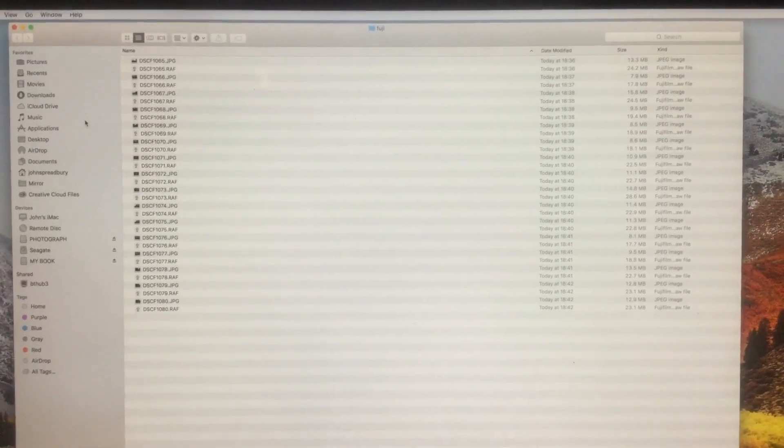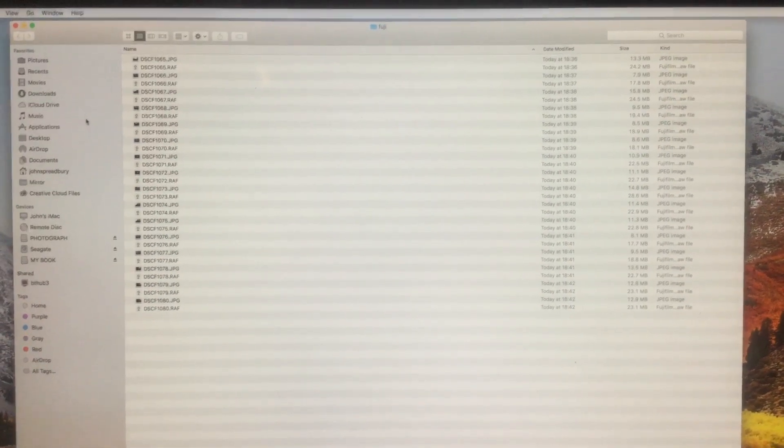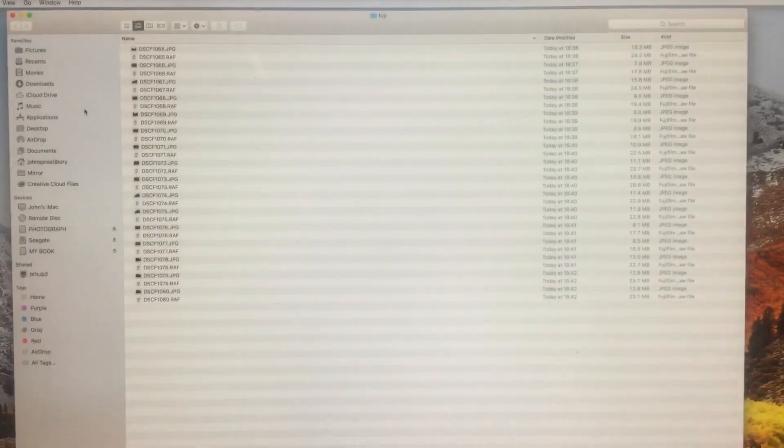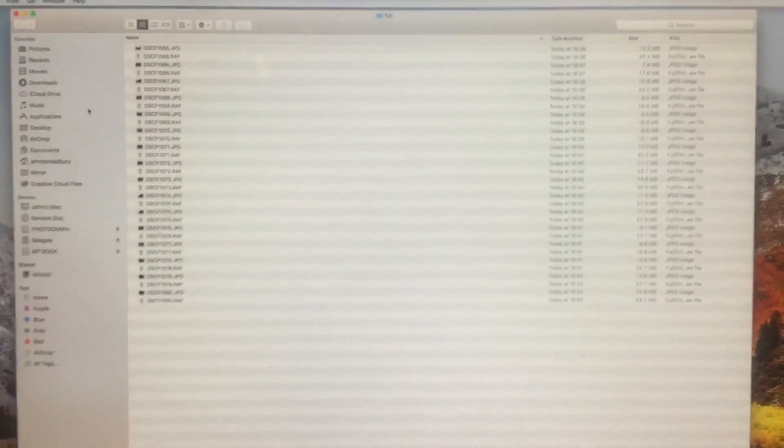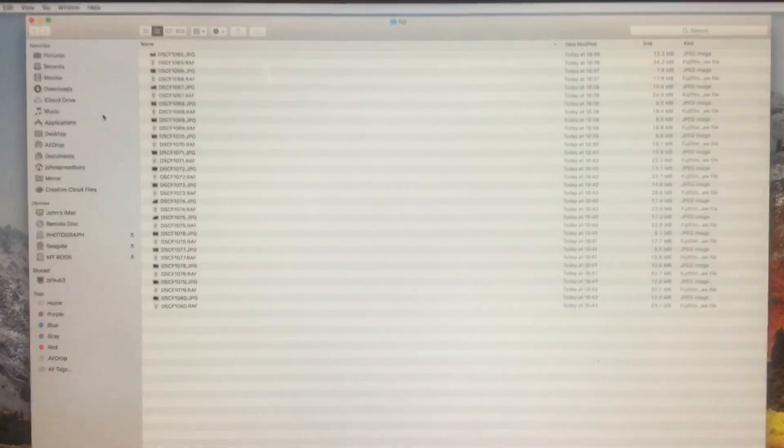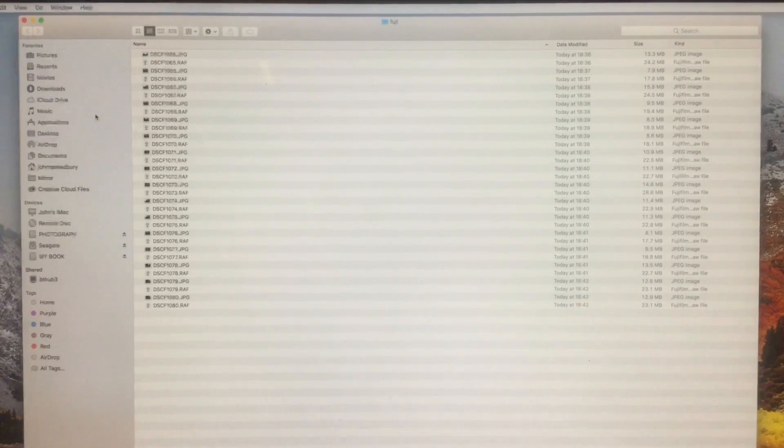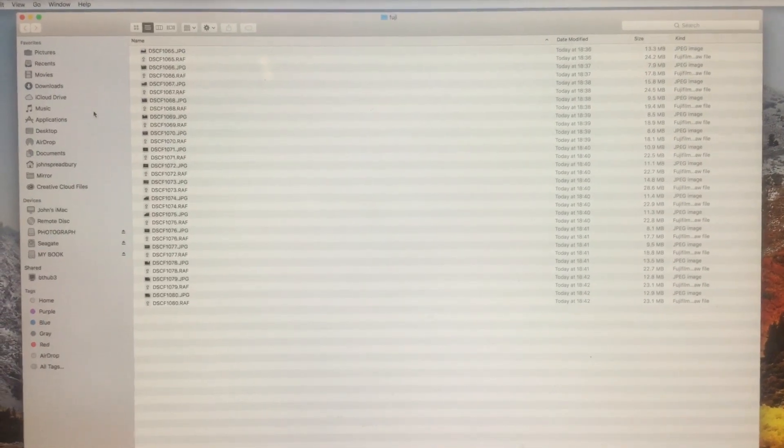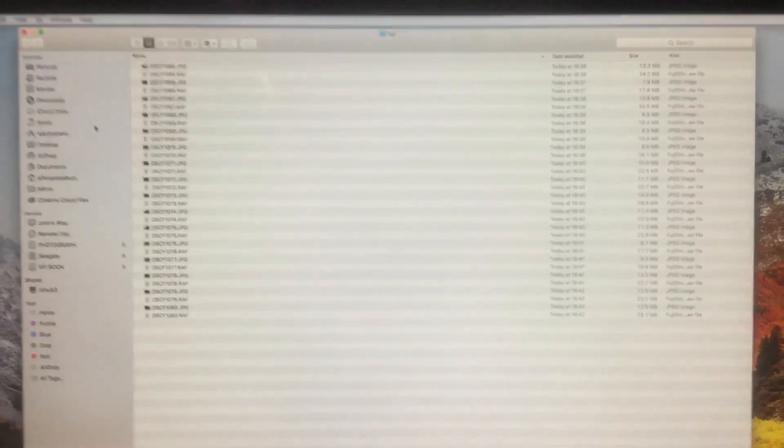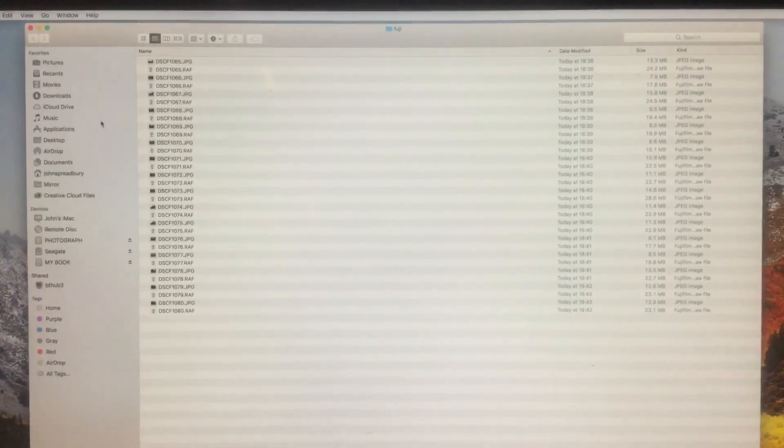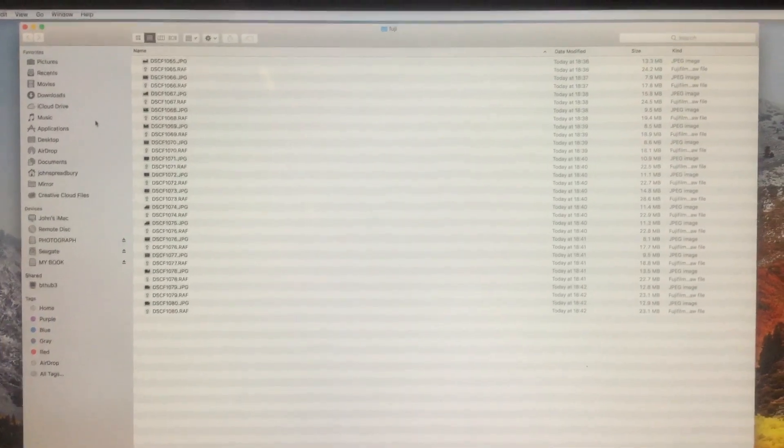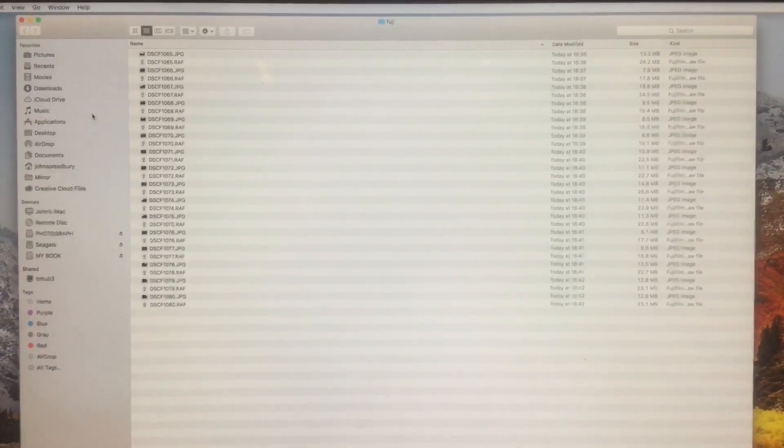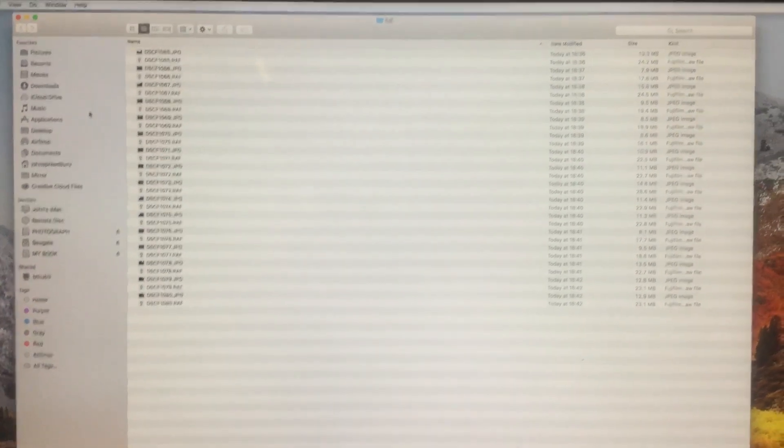Since that's now gone, I got the Affinity app for the Mac, which is now available for the PC as well. It's a very reasonable price, I think it's about 40 quid or something like that, but it will actually open the XT3 raw files.